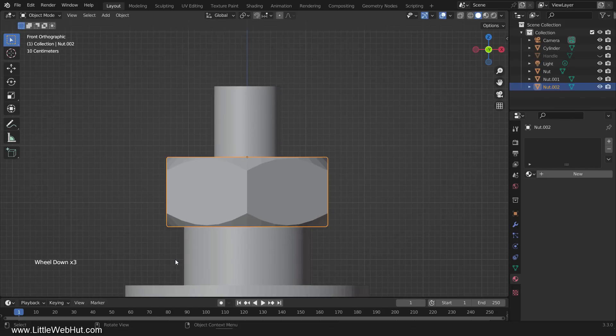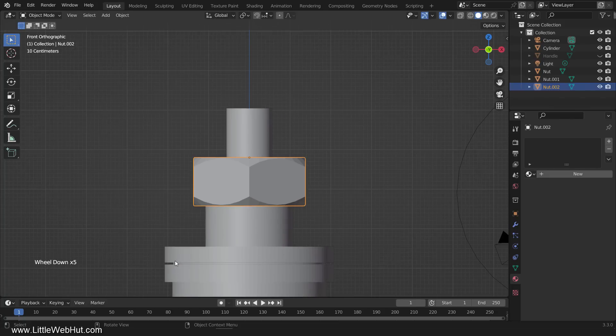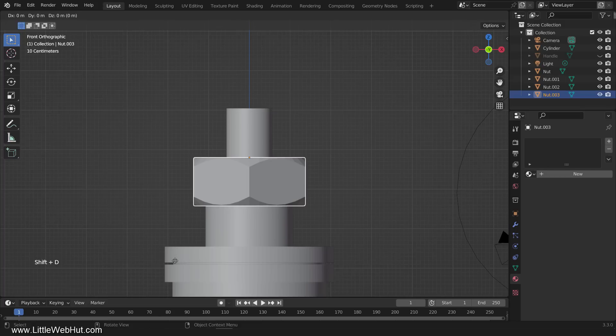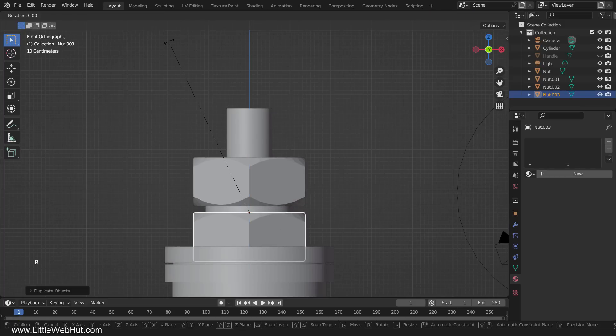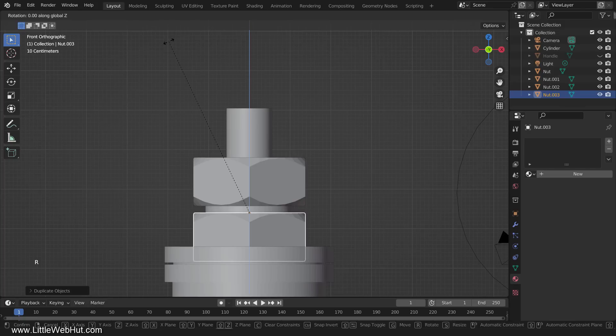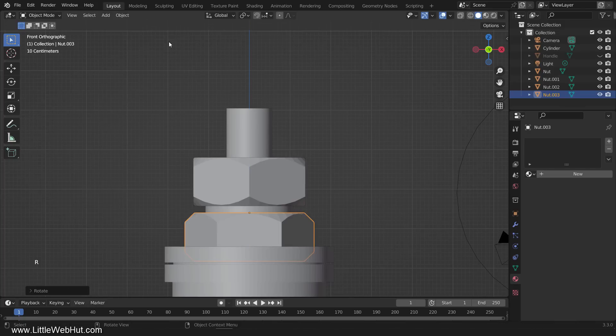Next, duplicate and move it on the Z-axis by pressing Shift-D, G, and Z. Then rotate it 30 degrees by pressing R, then Z, then 30, then Enter.